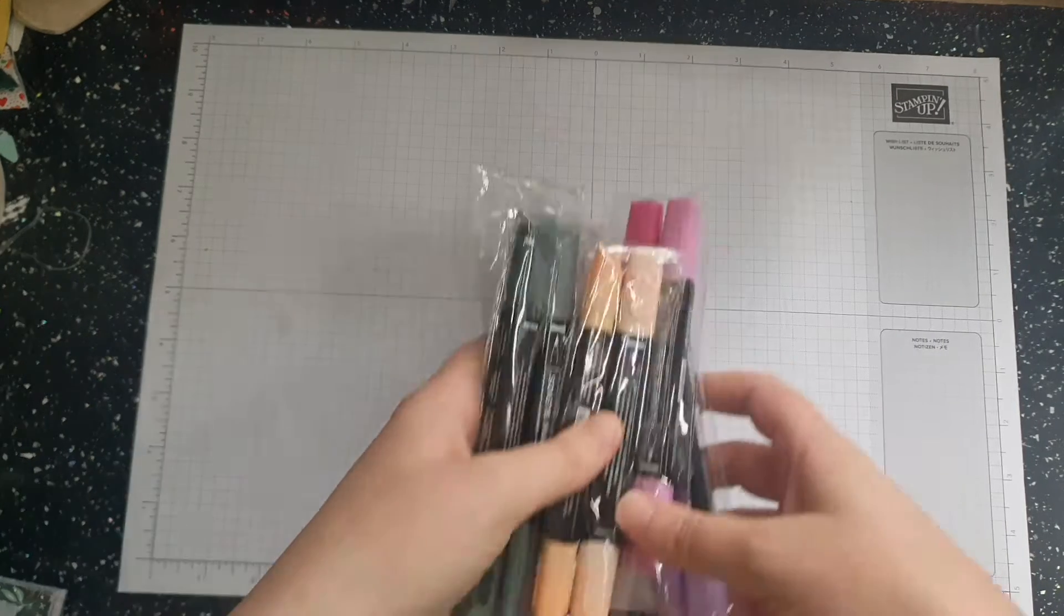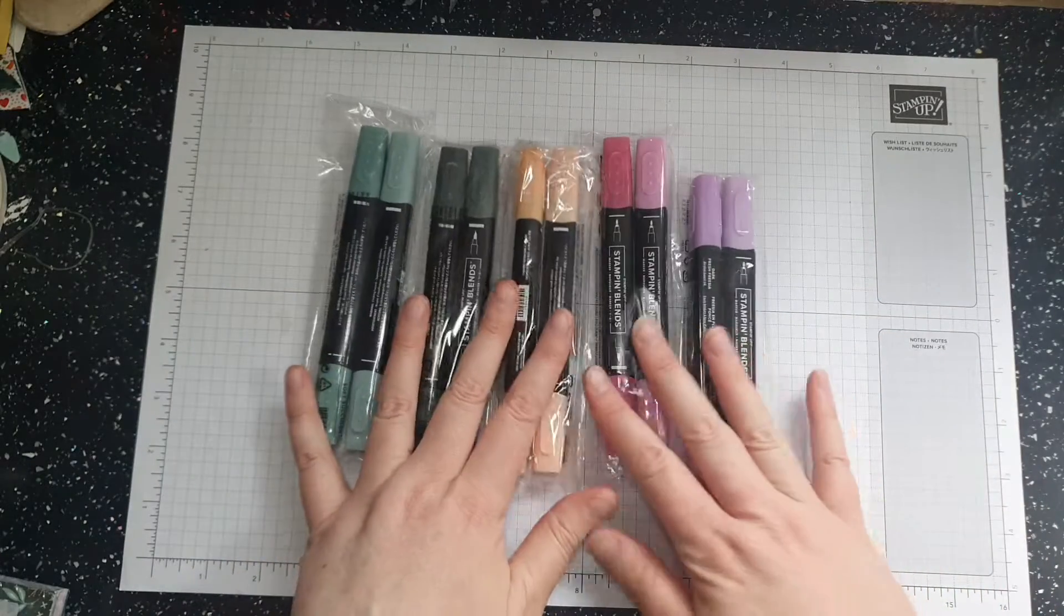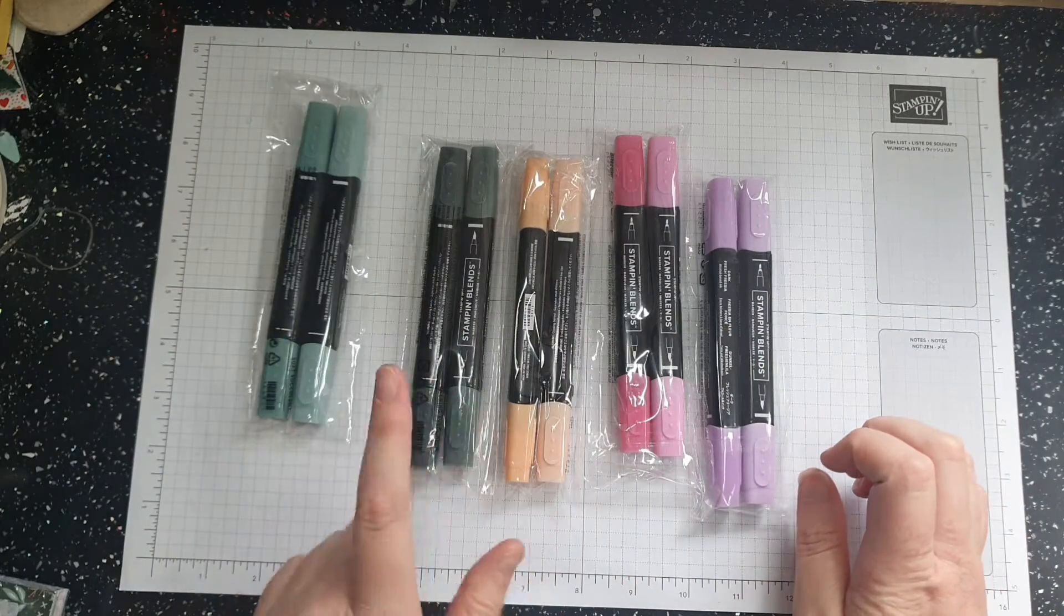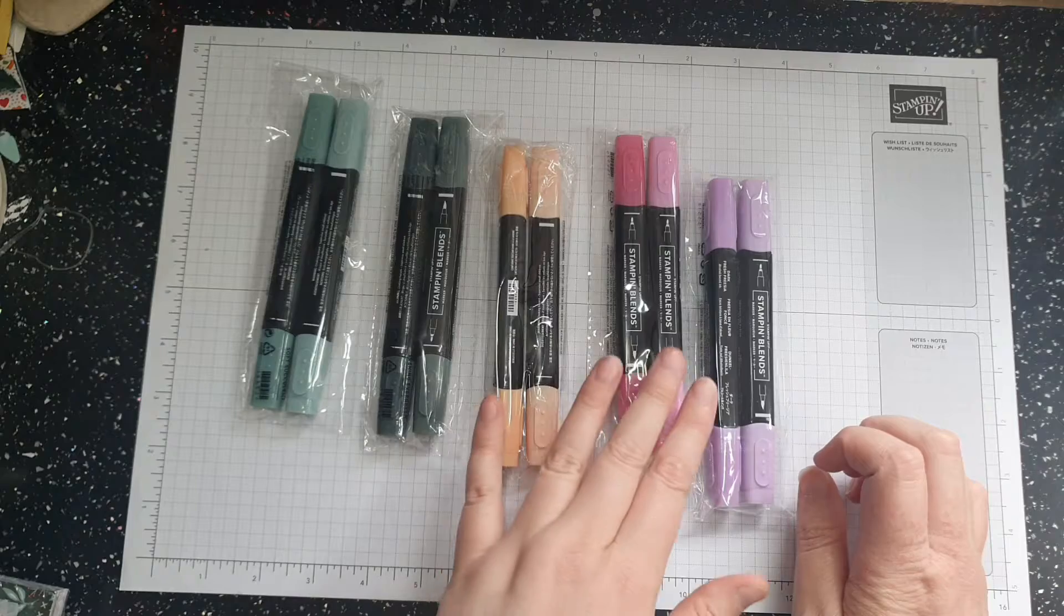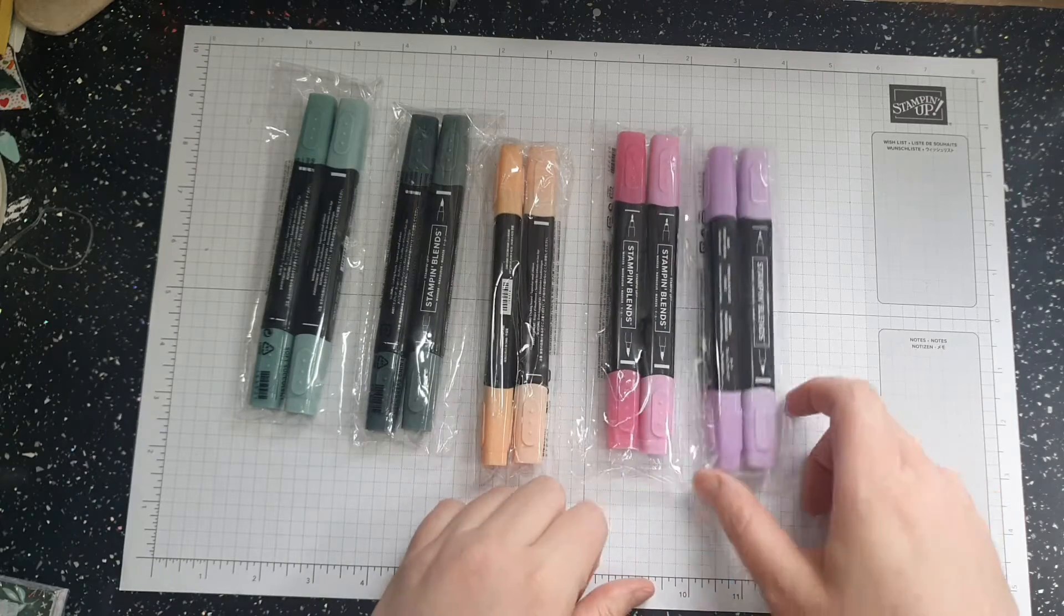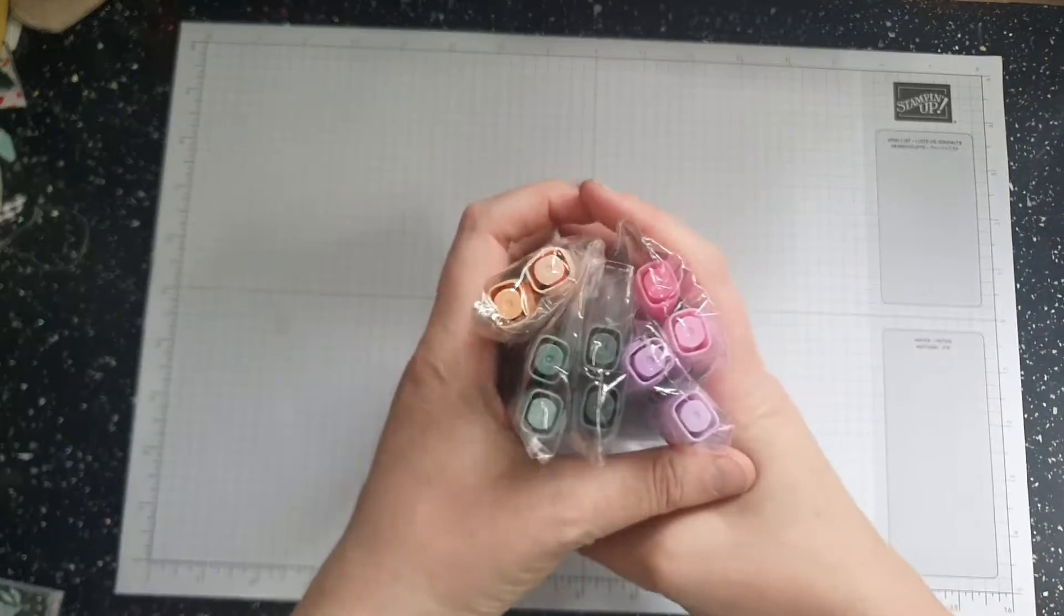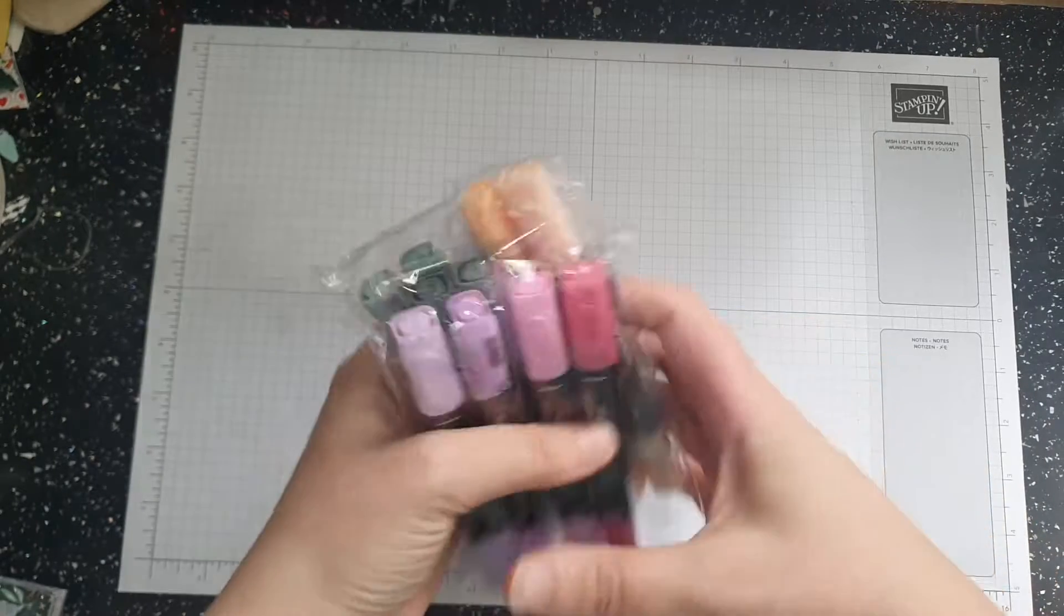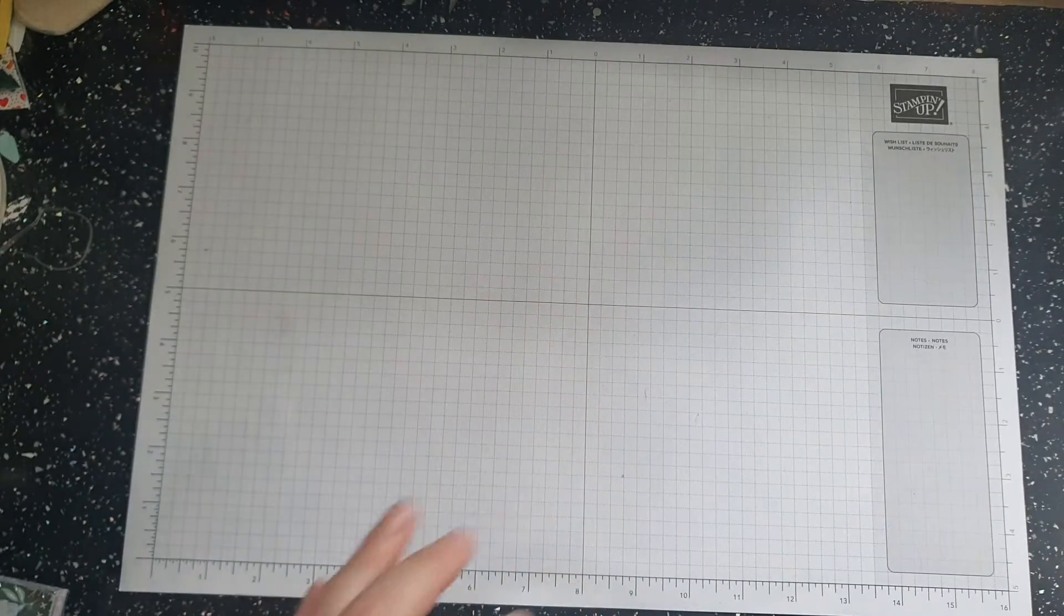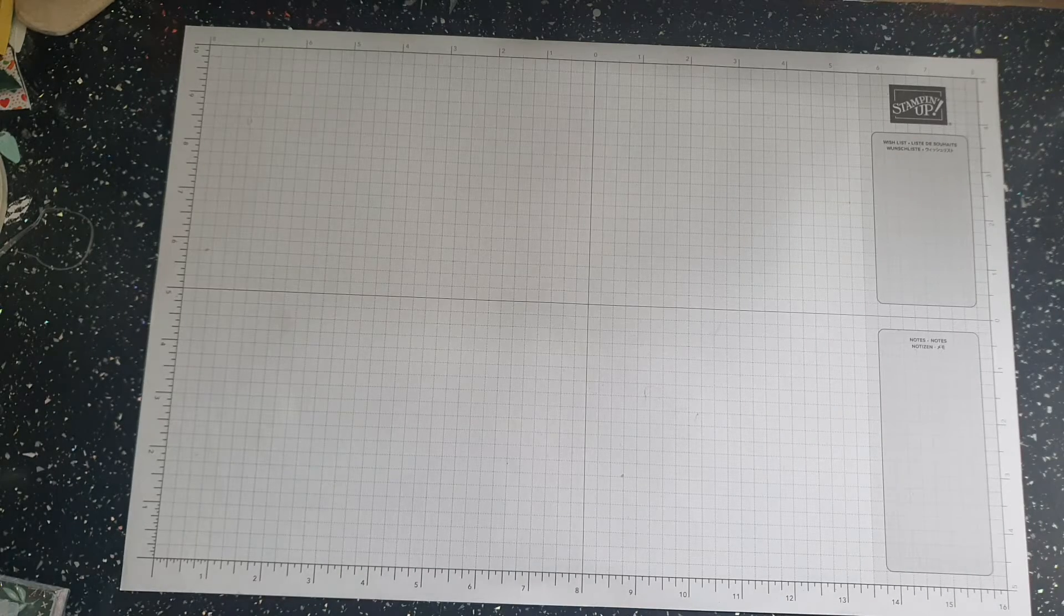Then I have got the different blends. So again I've got soft succulent, evening evergreen, pale papaya, polished pink and fresh fuchsia. I wanted to do some cards and then realised I didn't actually have the blend yet so I should be going in my blends storage.